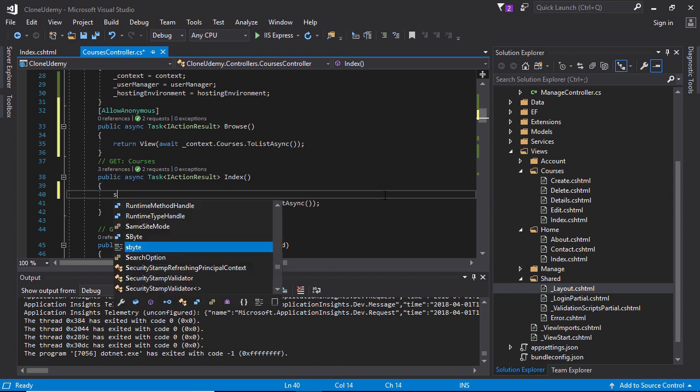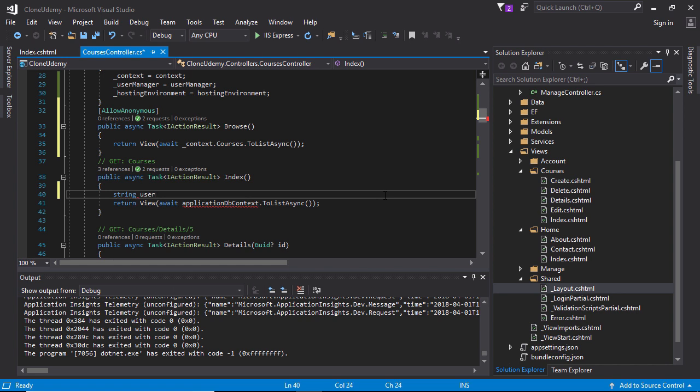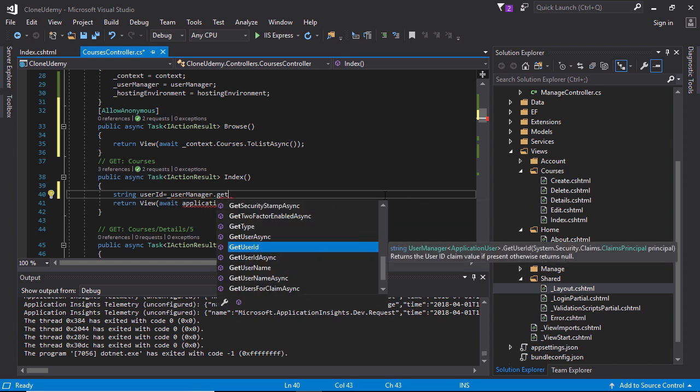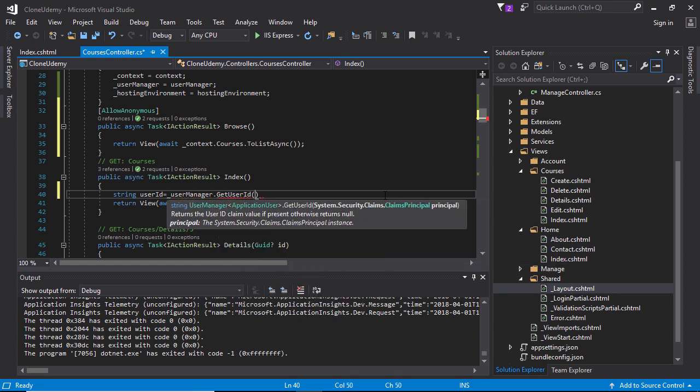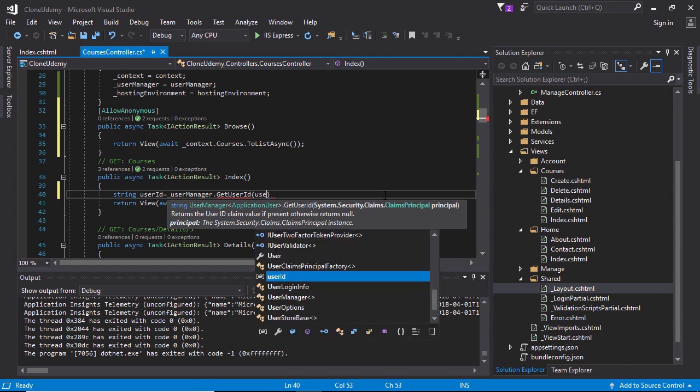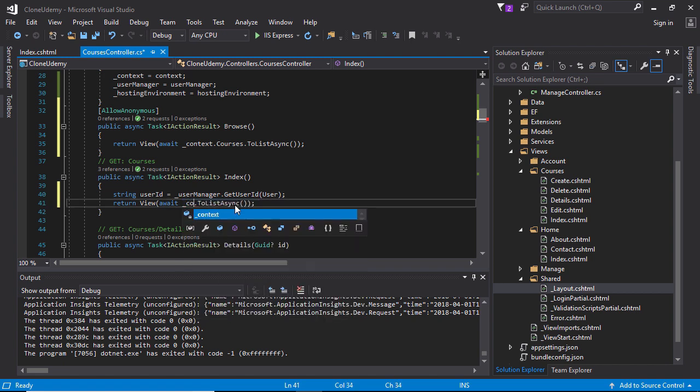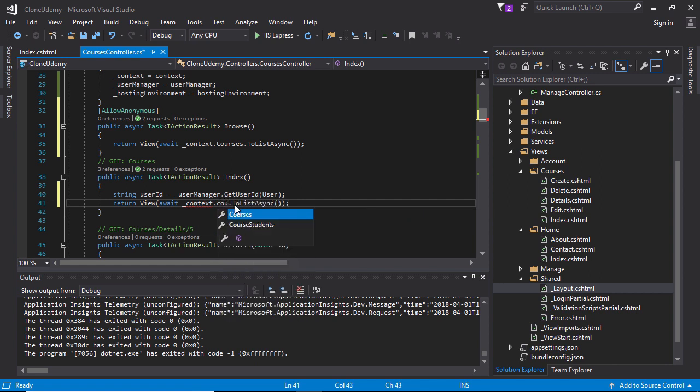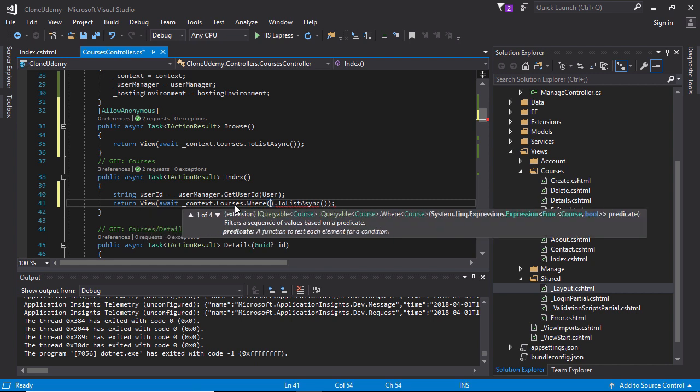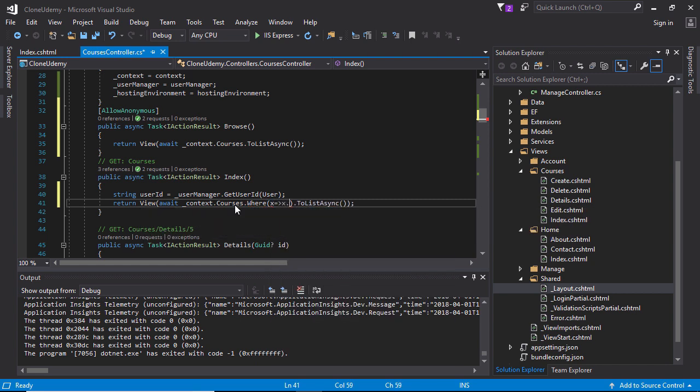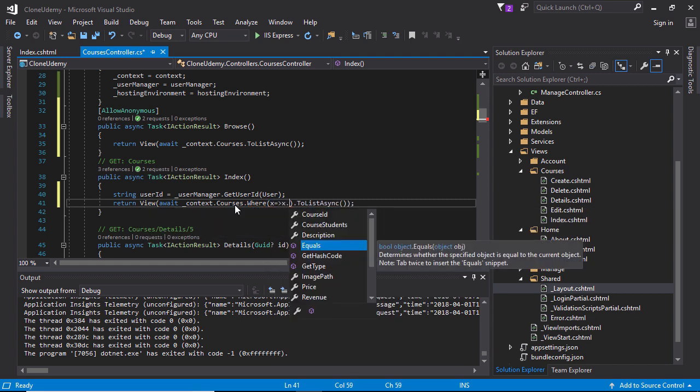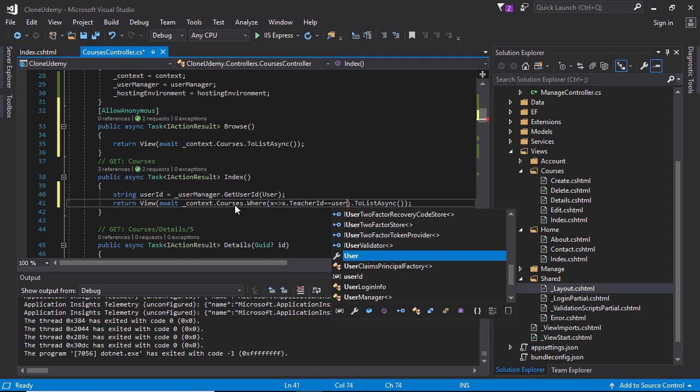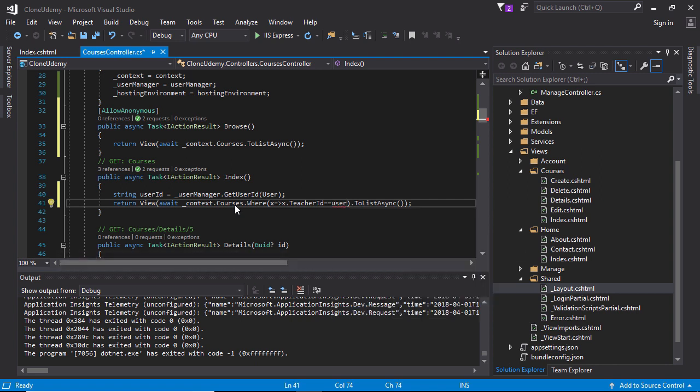At this index action method need to find out the user ID, so user ID equal user manager dot get user ID from user object. And here need to specify context dot courses dot where the teacher ID equal user ID. Only teacher, corresponding teacher can see their courses at this view page. That's the logic.